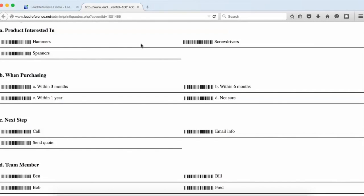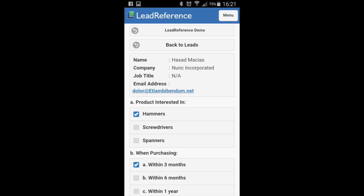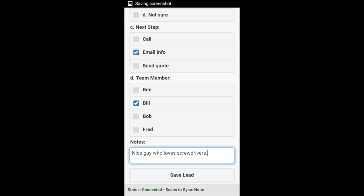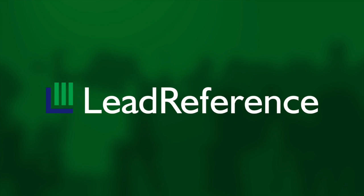Or you could use our mobile app to capture, qualify and make notes on the leads. Whichever route you choose Lead Reference has the tools to ensure that you maximize the value of any leads collected at the event.